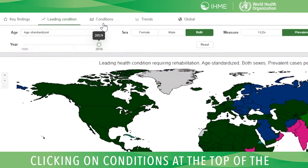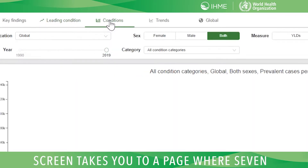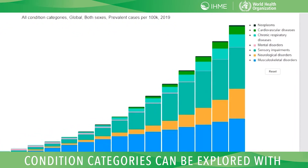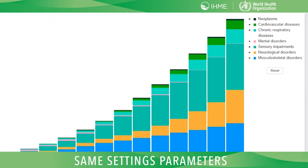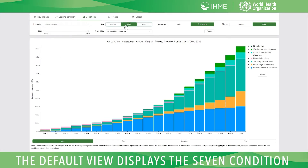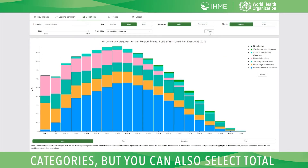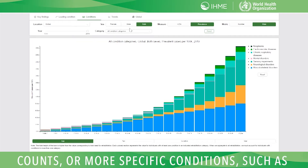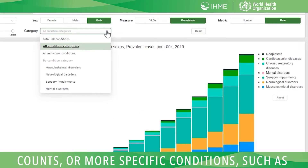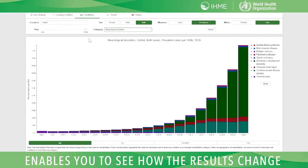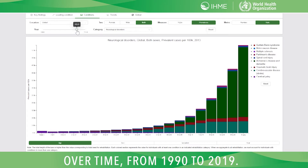Clicking on Conditions at the top of the screen takes you to a page where seven condition categories can be explored with the same settings parameters as previously shown. The default view displays the seven condition categories, but you can also select total counts or more specific conditions, such as neurological disorders. A slider enables you to see how the results change over time, from 1990 to 2019.